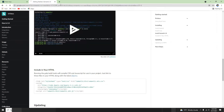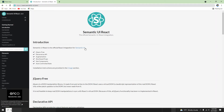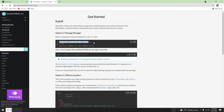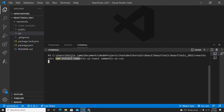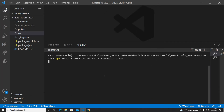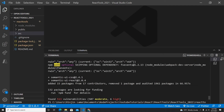I'll search for Semantic UI React, which is the version incorporated with Semantic UI for React. To install, go to Get Started and you can use yarn or npm. I'm using npm, so I'll run: npm install semantic-ui-react and also semantic-ui-css. Now let's wait for it to install on this project.